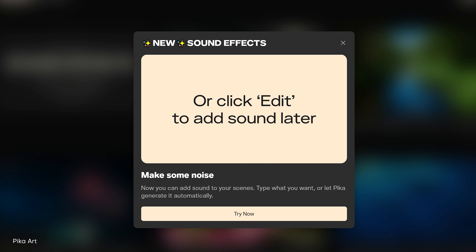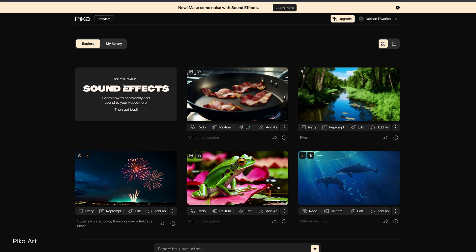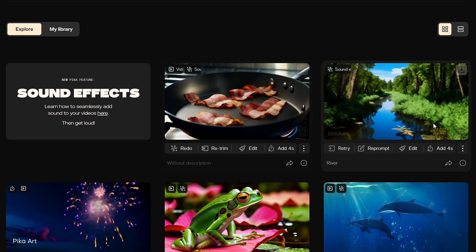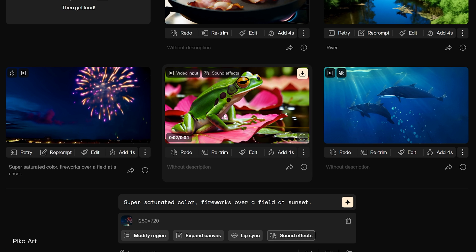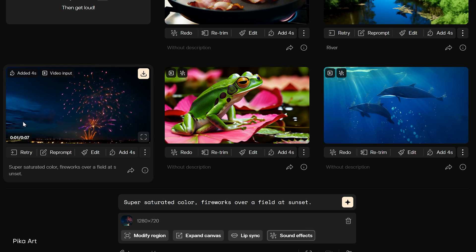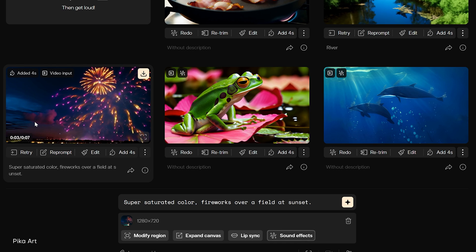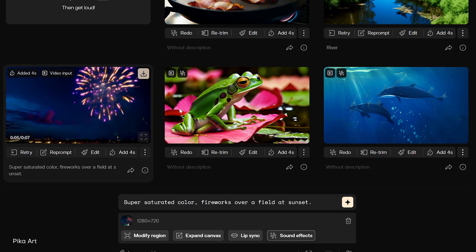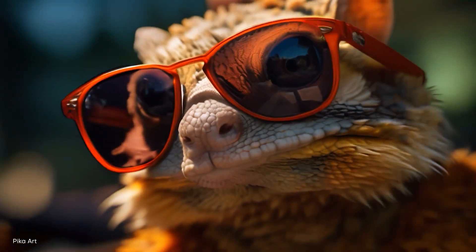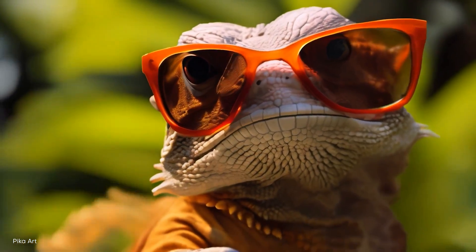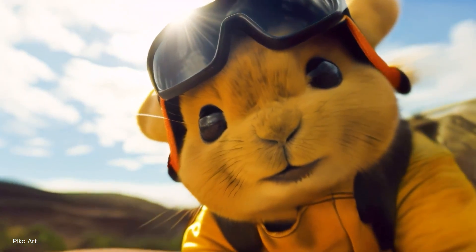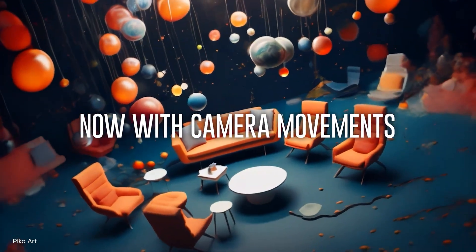Now onto sound. With Pika Art's latest update, the game has changed. Imagine adding sound effects to your videos, all generated by AI using text prompts. For example, we can hear the bacon sizzling, the sounds of a creek, different animals, fireworks — all generated using AI. Pika Art first made its way onto the scene by allowing users to generate AI videos, and even though the results are not nearly as impressive as Sora, at least people can use this today and get to messing around with some awesome tools.